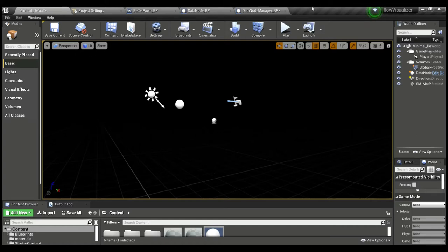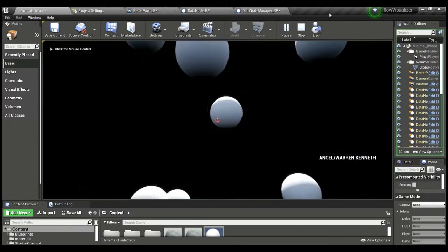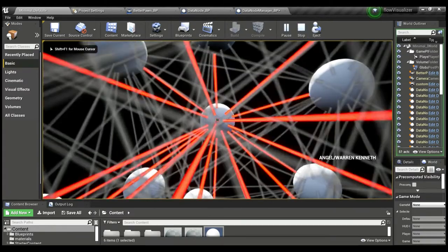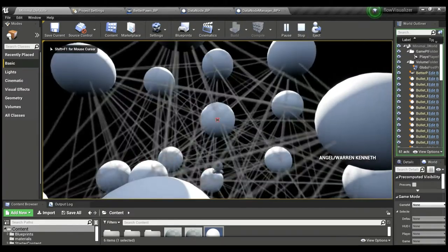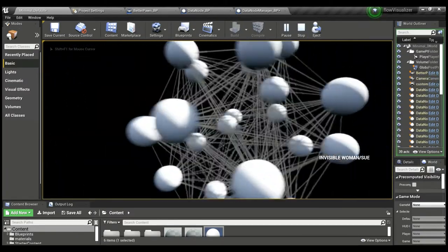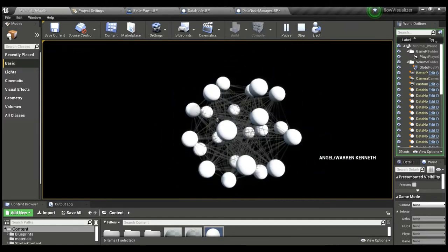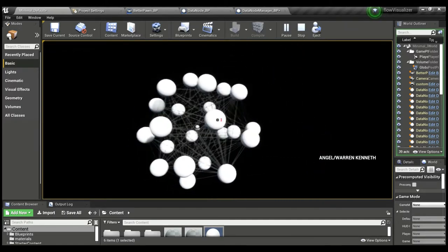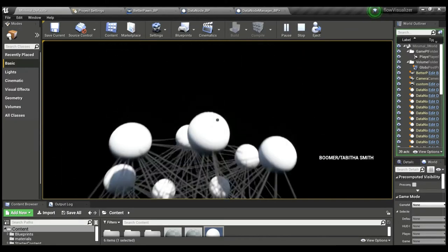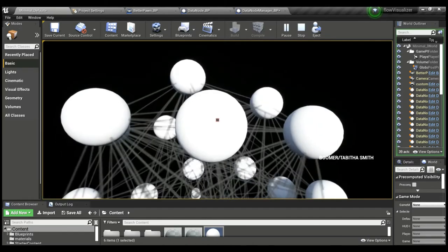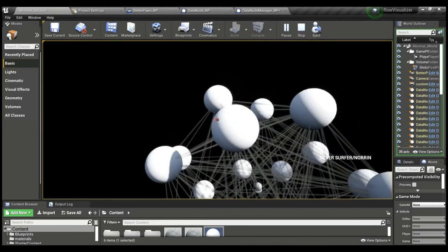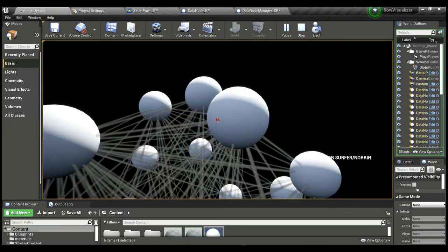This is a demonstration of the force-directed graph visualizer in Unreal Engine. Let's go ahead and start. What we're looking at is data I found online—I'll link to it in the description—but it's basically appearances of comic book characters with other comic book characters.